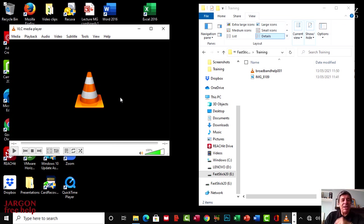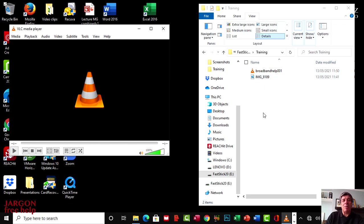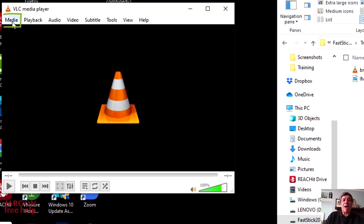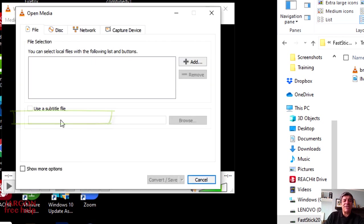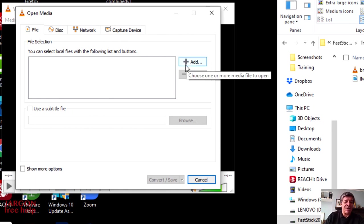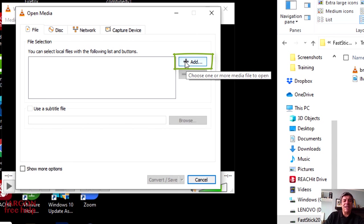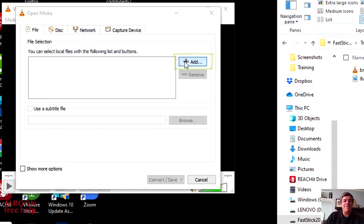I'm going to use it to convert these two files. I'm going to do them one at a time. So I'm going to just click here on Media and go to the Convert Save option. Now, there's two ways I can do this. I can click on Add or I could just drag them across. But for the first one, I'm just going to click on Add. So let's click on Add here.